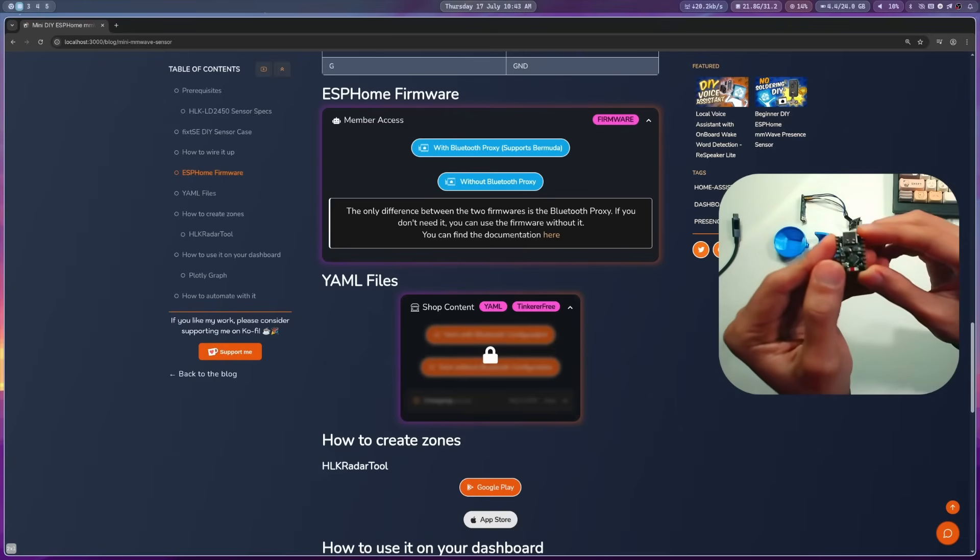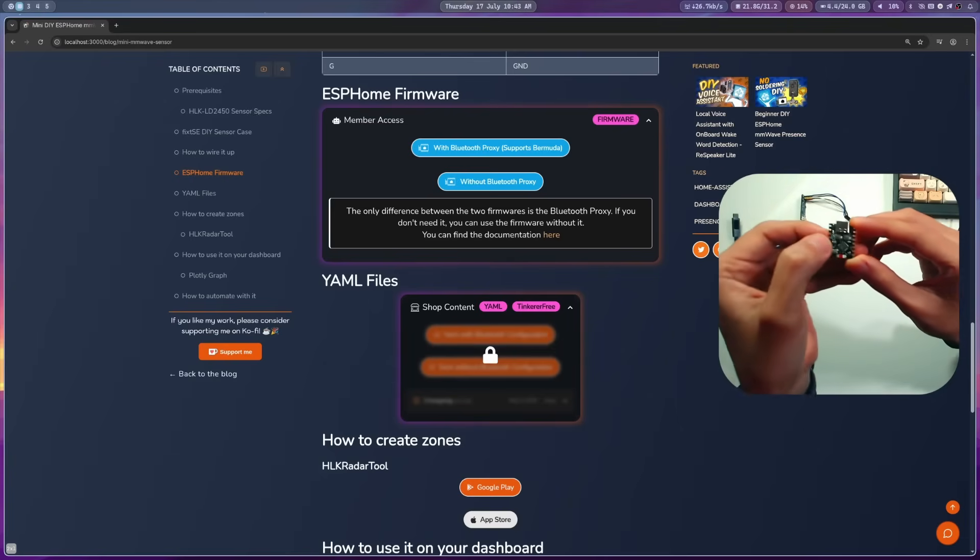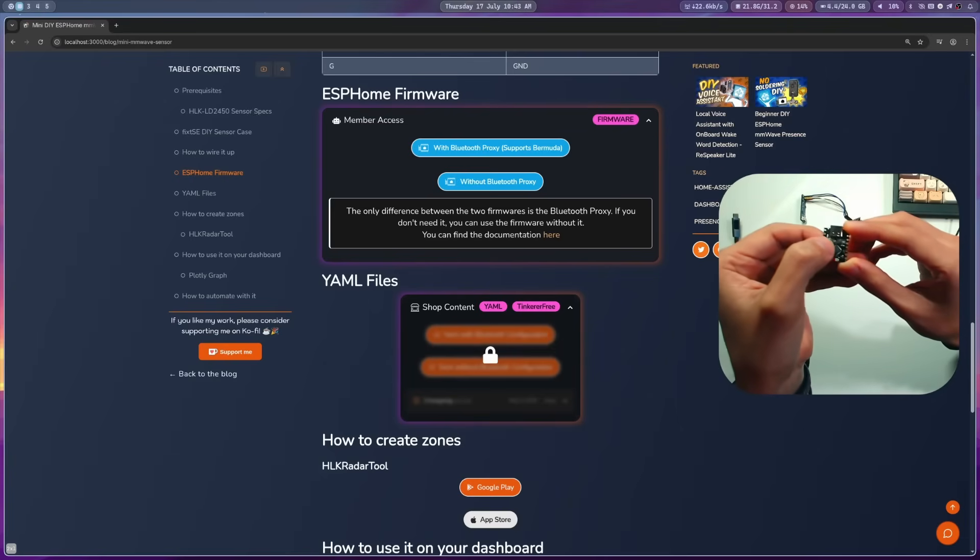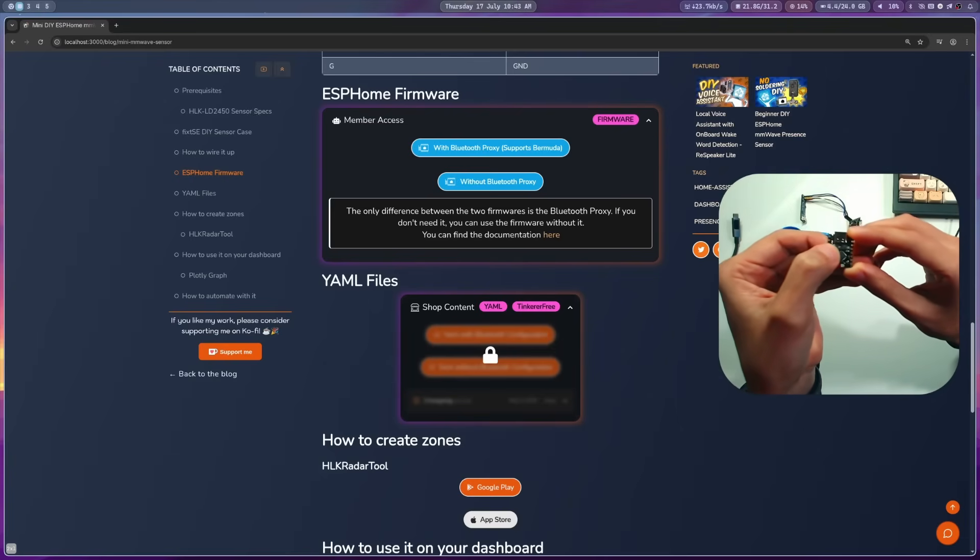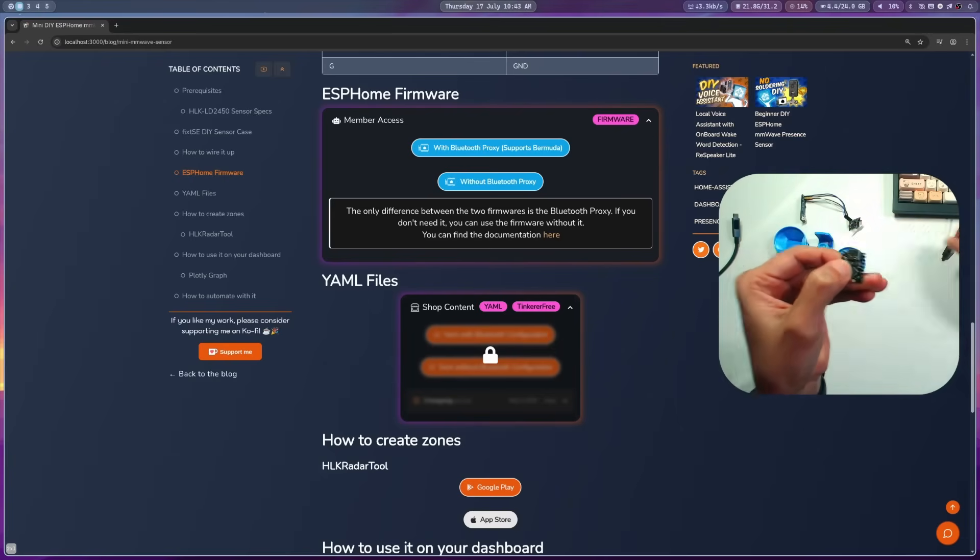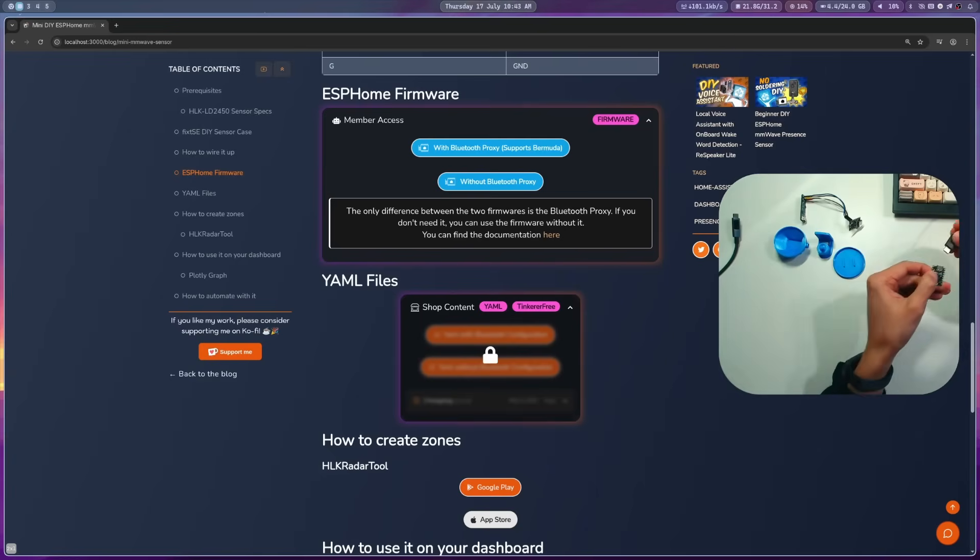First, to flash the ESP32C3, you need to press and hold the boot button, then connect the USB-C cable connected to your computer.